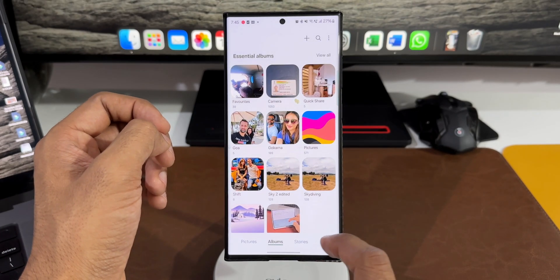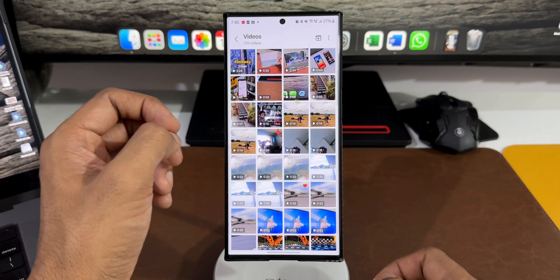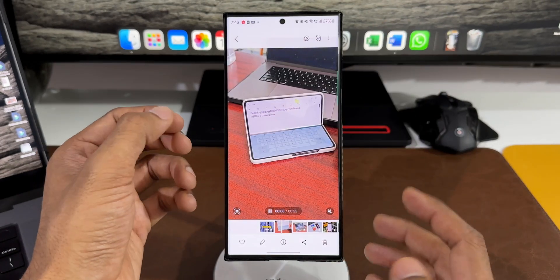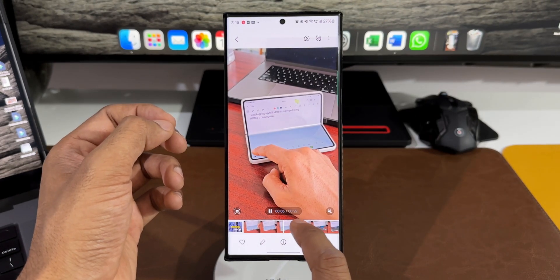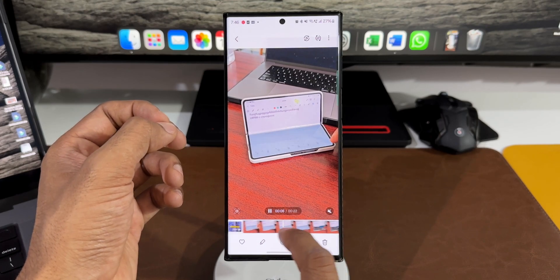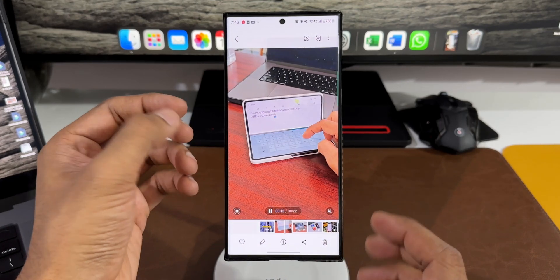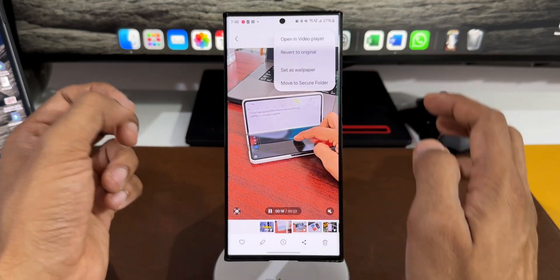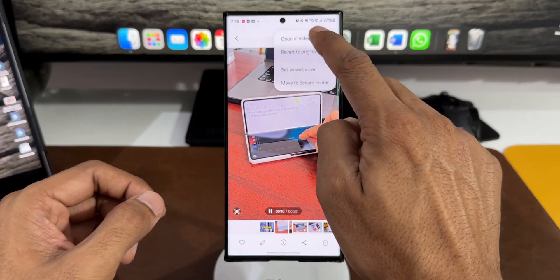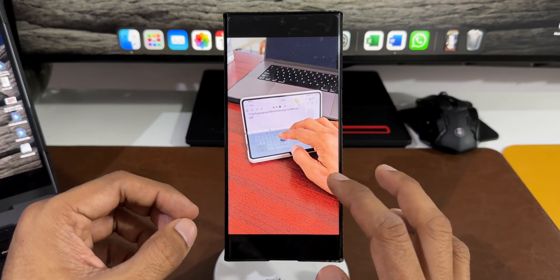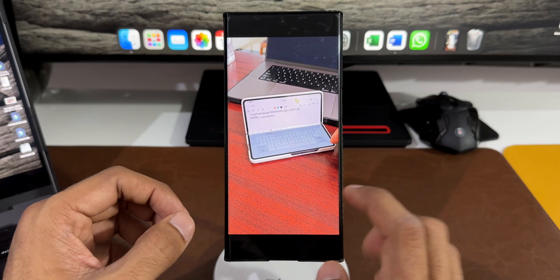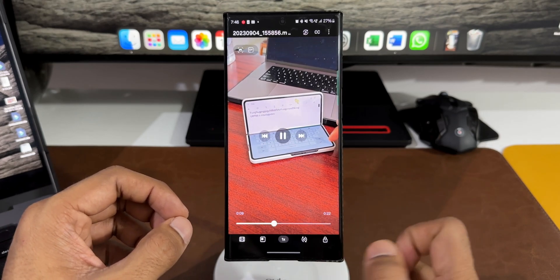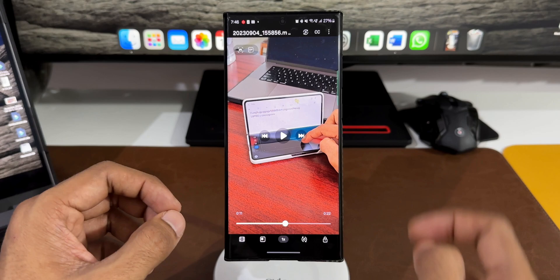Let me tap on Gallery, then this hamburger menu to go to videos. Now let me open any of the videos. This is the default video player with the film strip at the bottom. We can tap on that clip to forward or rewind. This video can be opened in video player by tapping the three-dot button and selecting open in video player.